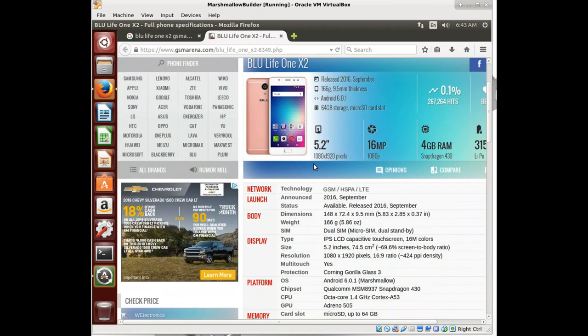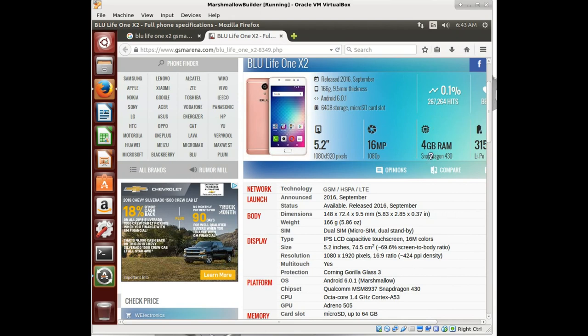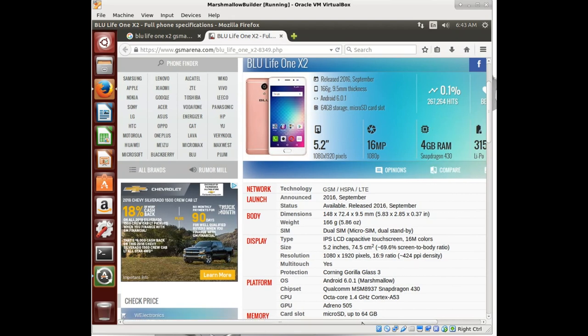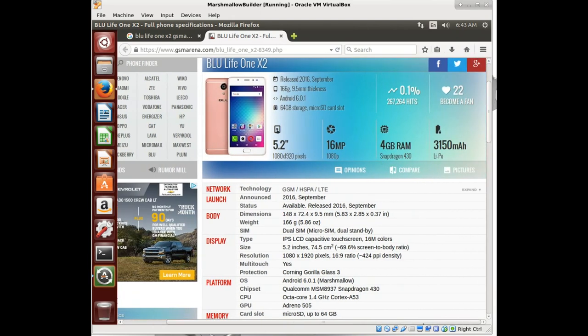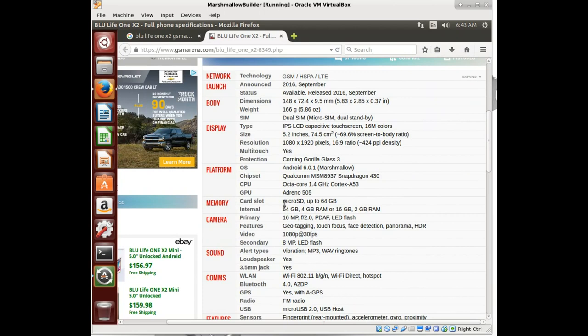So we have the Blue Life 1X2, 1080 by 1920, 5.2 inch screen, 16 megapixel 1080p camera, 4 gigabytes of RAM, and a Snapdragon 430 processor with a 3150 milliamp hour battery. Just some quick specs on it. But this actually matters. What we're trying to do is build Android for something that has been built before, but there's no source tree available to the rest of us.